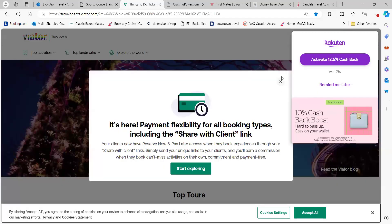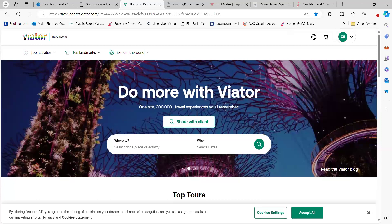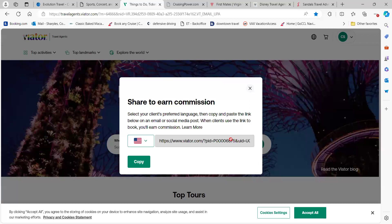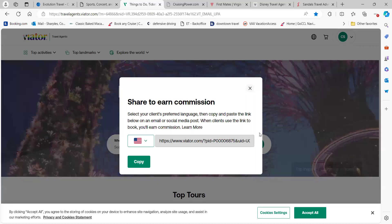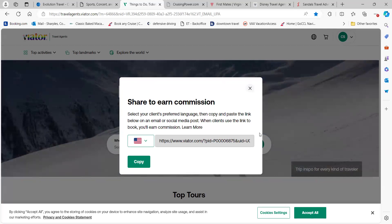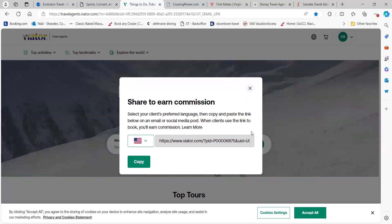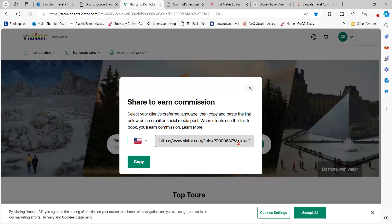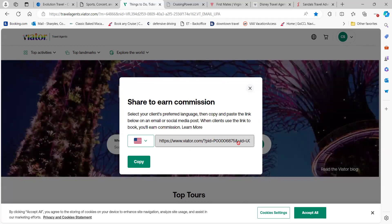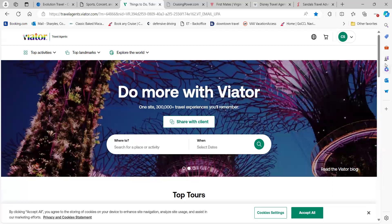The next one is going to be Viator. There are two different links you're able to share. The first one, when you log in, is going to be just the main screen — if you click 'Share with Client,' it's a generic page with all kinds of activities. Now, Viator is one where when you're registering, you do not use Archer's IOTA number. Instead, you're using a P number that's listed in the back office in the Travel Cafe. You can copy that link, post it on your social media platform, and clients come in and book activities.